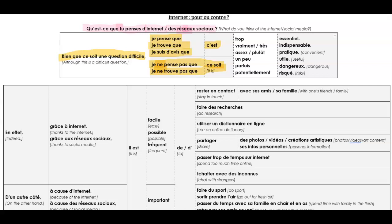Then we have intensifiers, or adverbs. So trop, tu, vraiment, really, très, very, assez and plutôt. Both mean quite, rather, un peu, a bit, parfois, sometimes, potentiellement, potentially. We don't really say possiblement, so if you want to say possibly, use potentiellement.